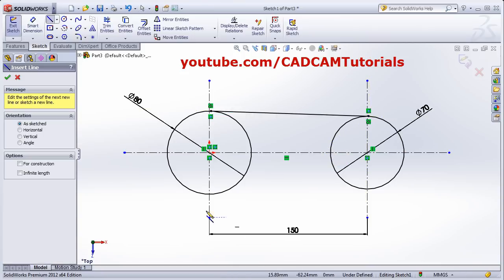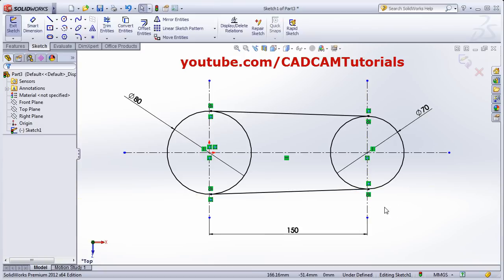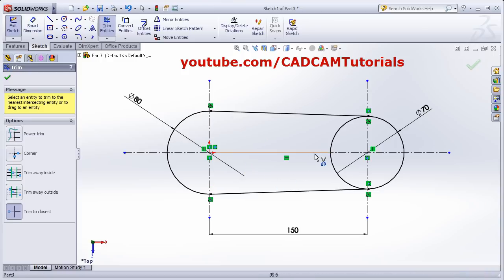Again, Line — click on the circle, go ahead until the tangent symbol is displayed, then click, then Escape. If you want to remove unwanted objects, you can use Trim Entities. Click on Trim Entities. The option Trim to Closest means wherever you click, that entity will be trimmed. That is Trim to Closest.